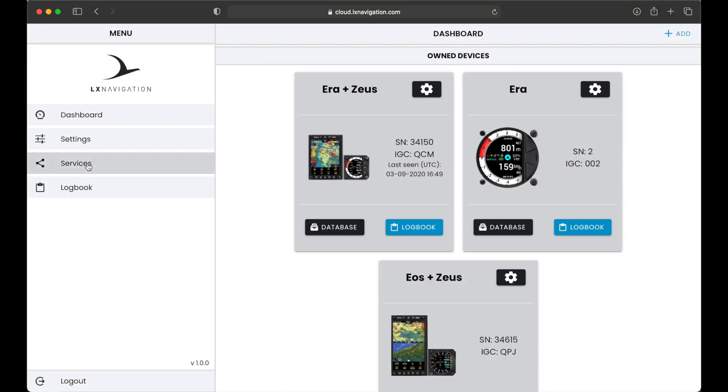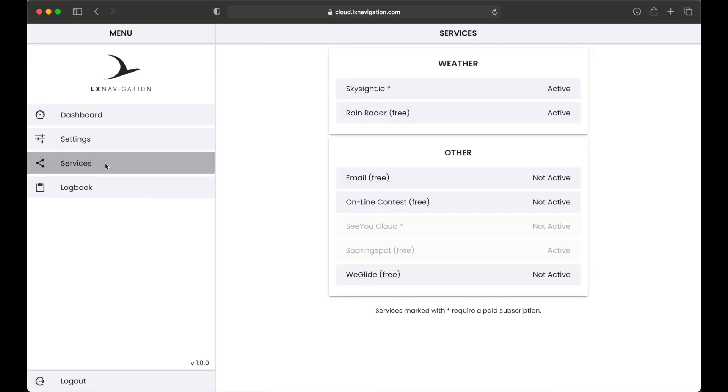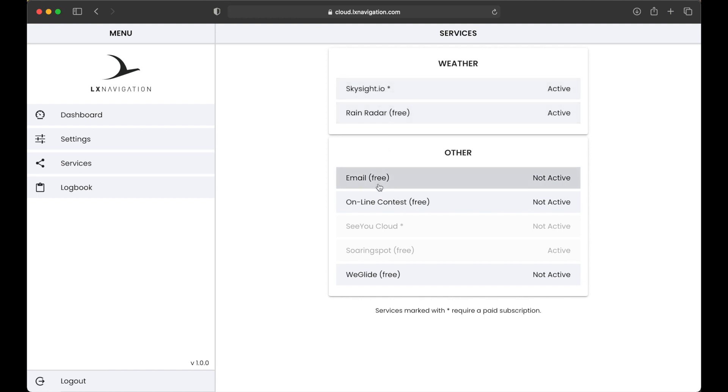Some services require a paid subscription. These are third-party services. To get a subscription, simply create a proper account with the service provider. Once created, enter required information to link this service with LX Cloud account. All LX Navigation services are free of charge.